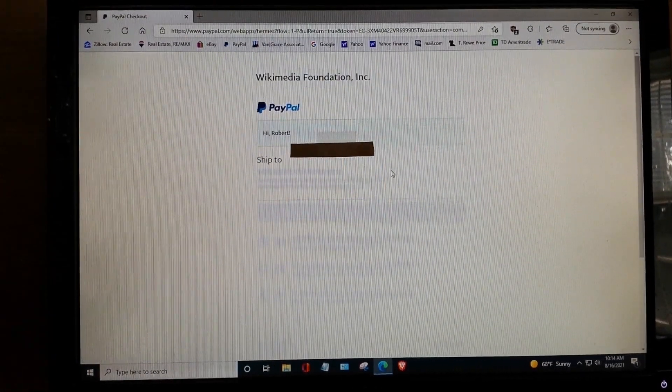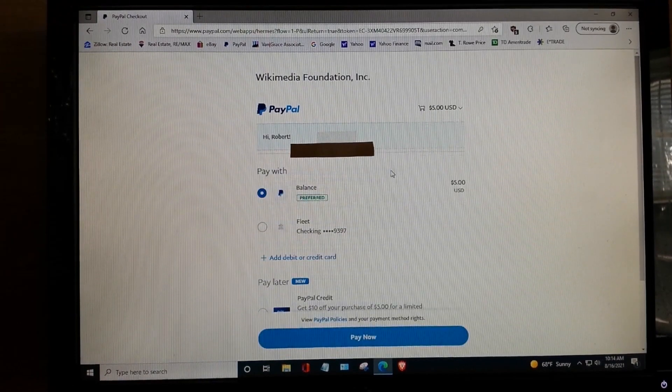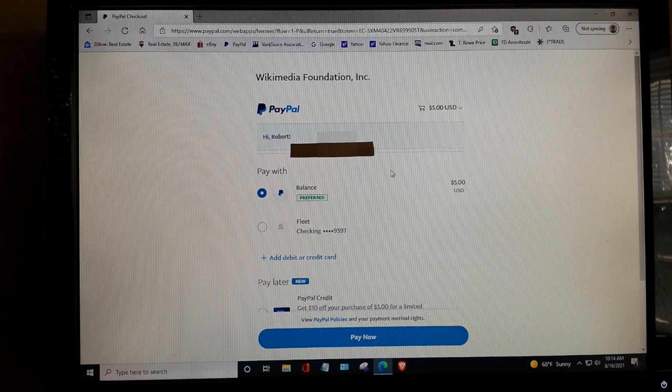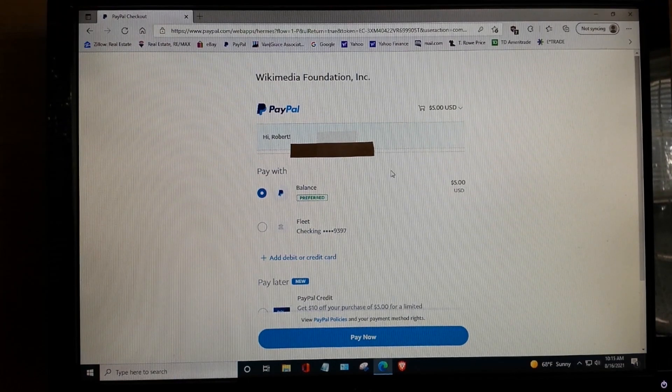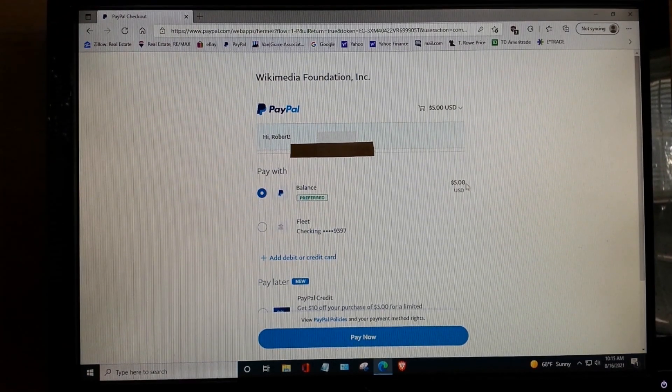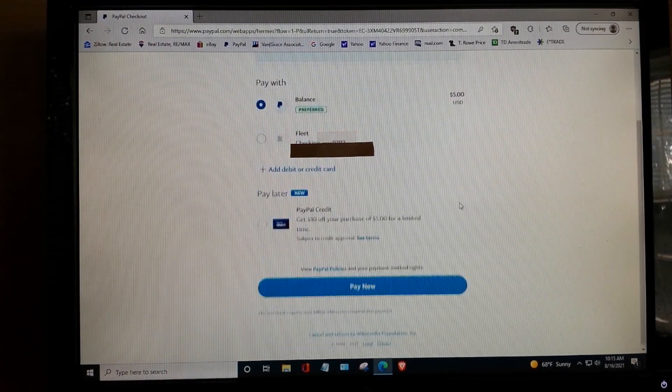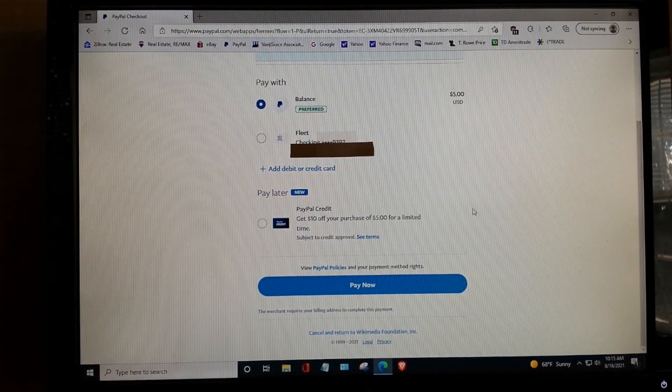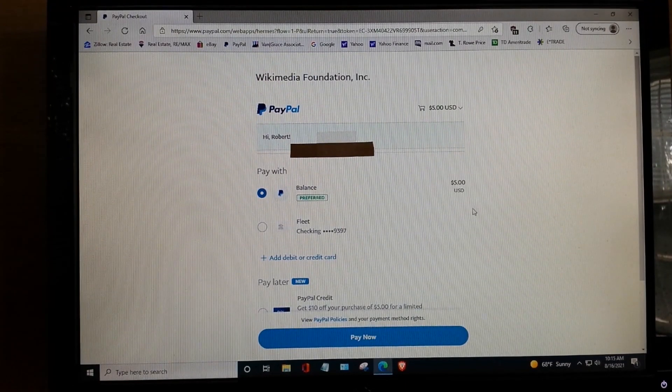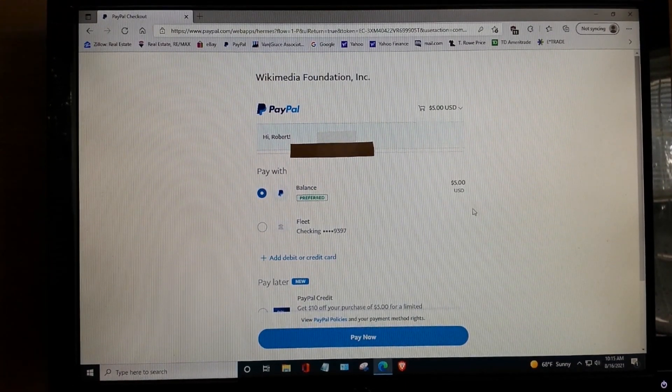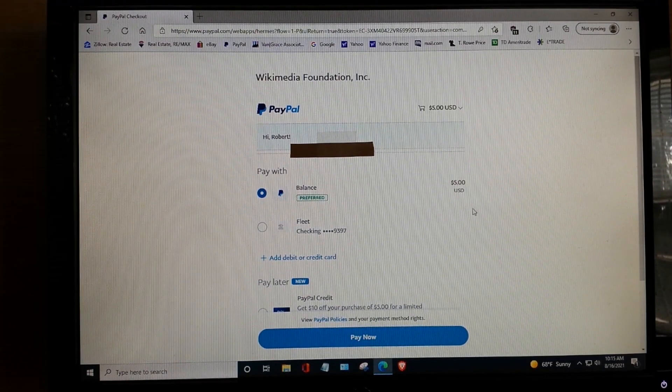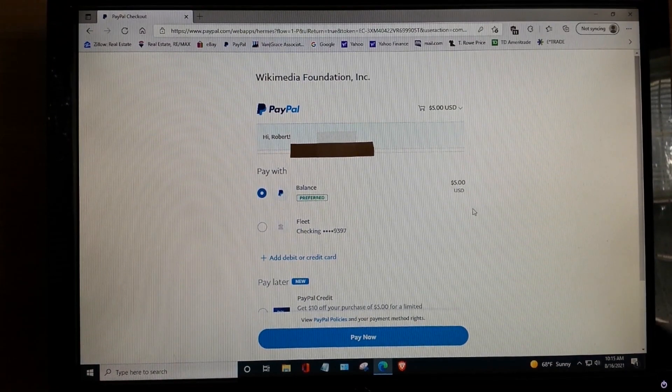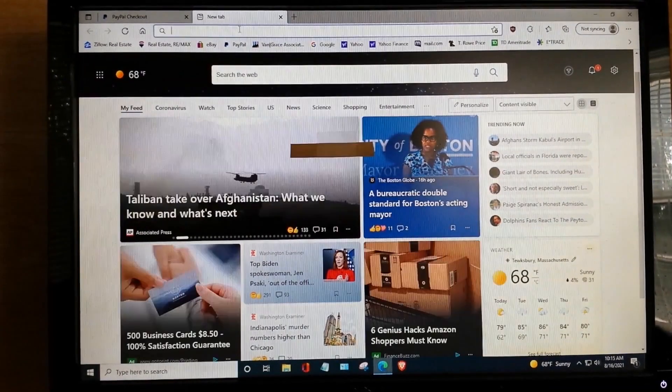Now, what you get is a little unusual. What this is, it's a page that will allow you to donate to Wikipedia. We've pledged $5, which actually we're not going to pay. Okay. So, it's like you're sort of, kind of, kind of, sort of logged into PayPal, but not really. All this page will let you do is donate to Wikipedia. You're not actually logged into PayPal.